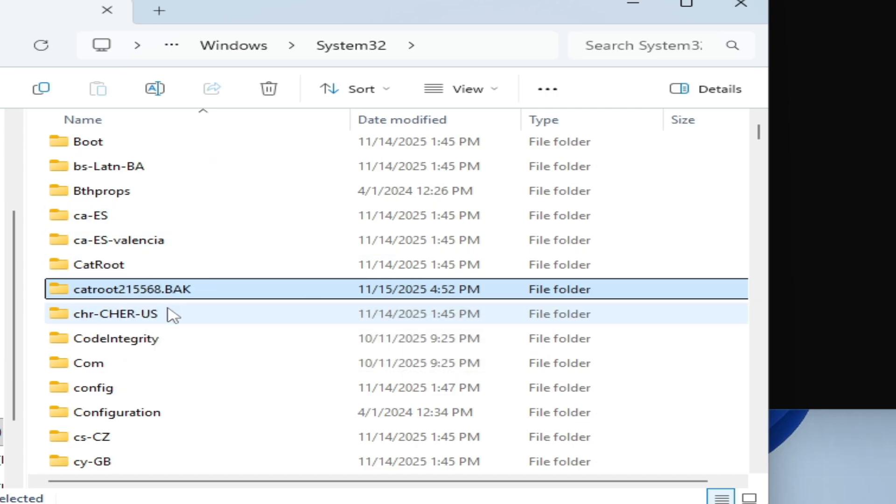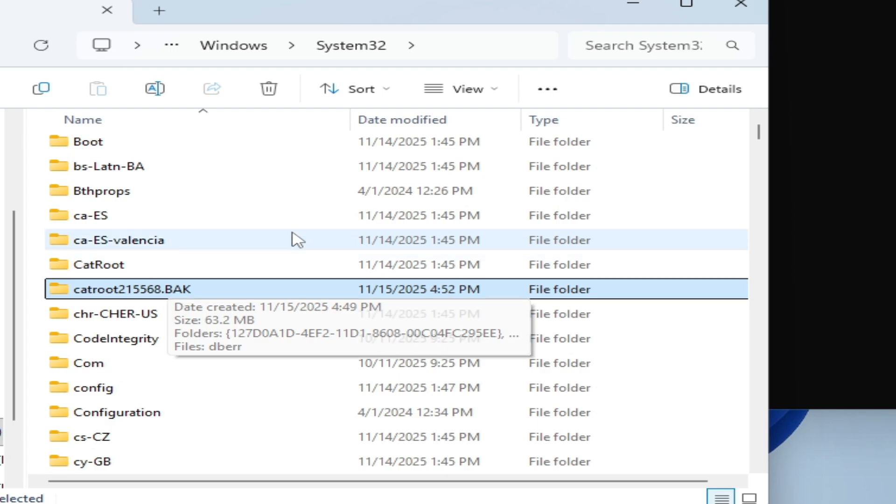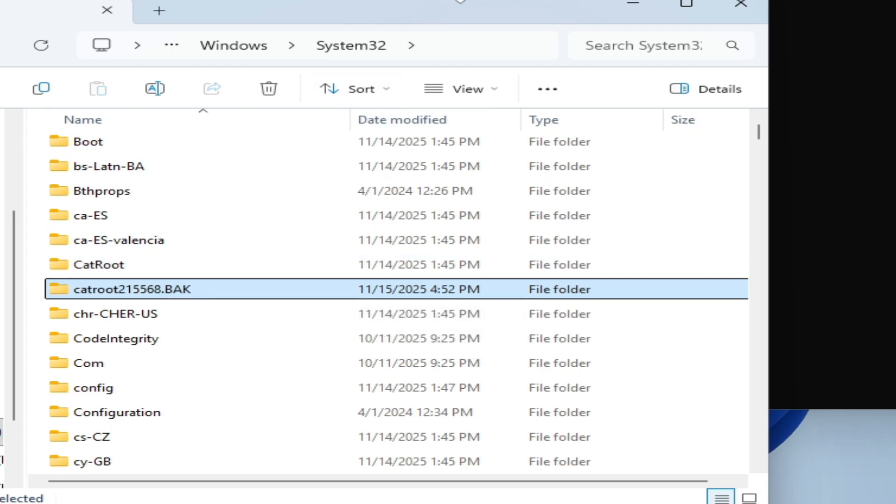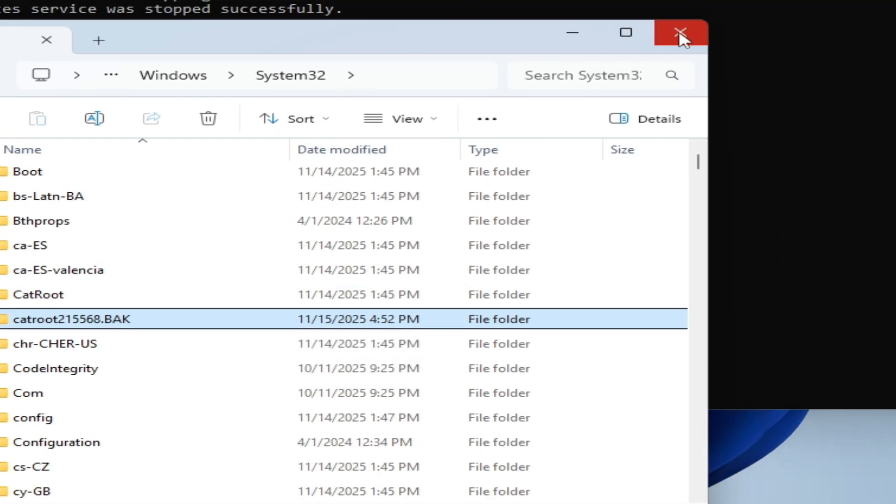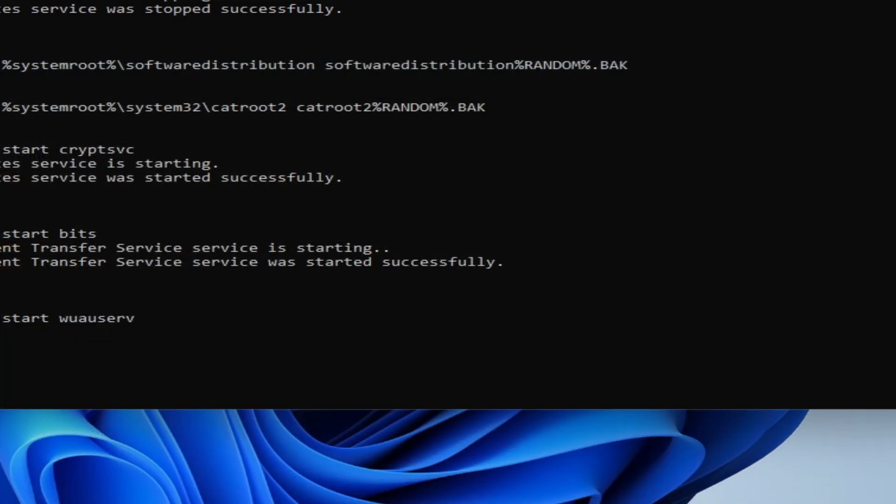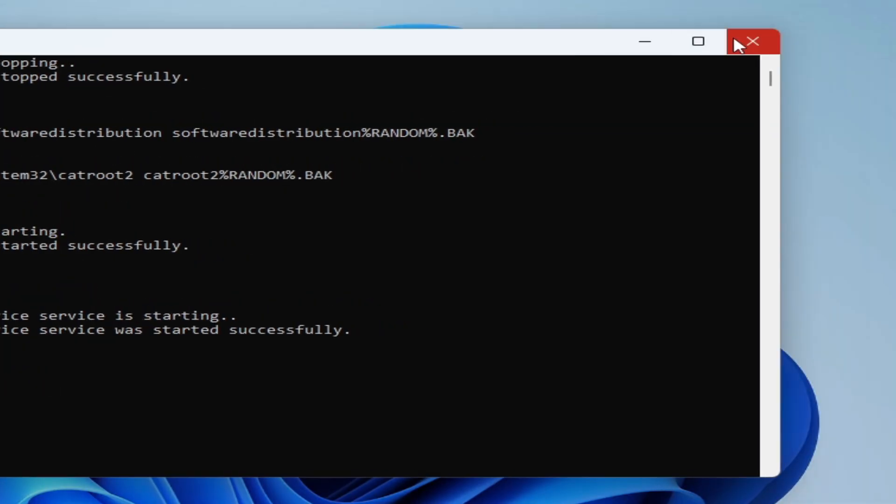You can use this method to fix the error while installing the update. Now close it.